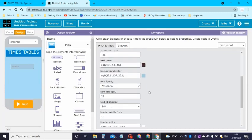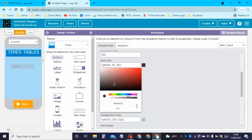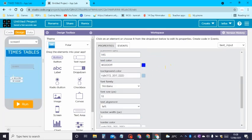The text color I'm going to change to a dark blue because it will go very nicely with the light blue on the background. We can also change the font size to make it a tiny bit bigger.